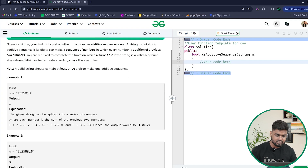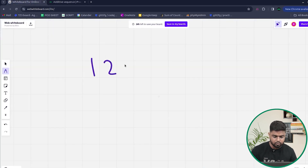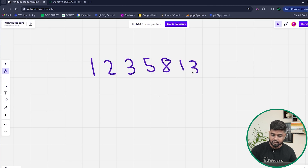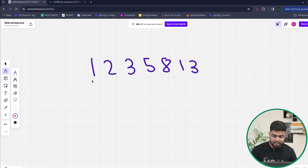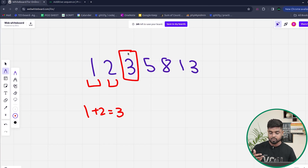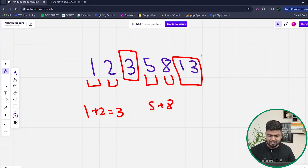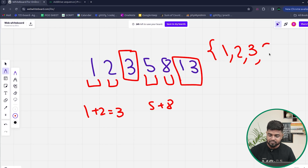Looking at the first test case, we have the string '1 2 3 5 8 1 3'. If we take 1 and 2, then 1 plus 2 equals 3, which is the third character. Then if we see 5 and 8, five plus eight equals thirteen. So we have the sequence 1, 2, 3 and then 5, 8, 13.